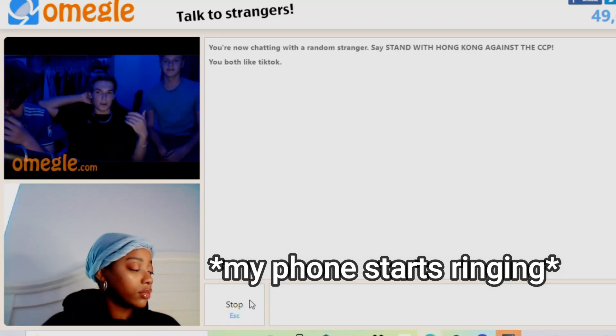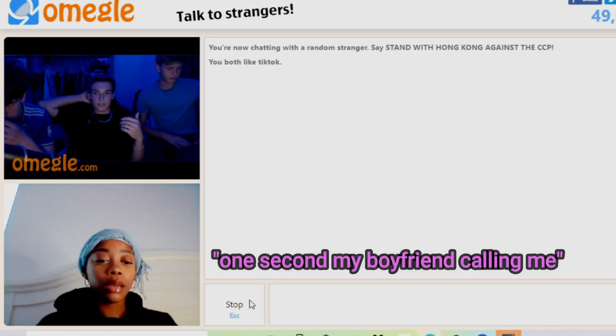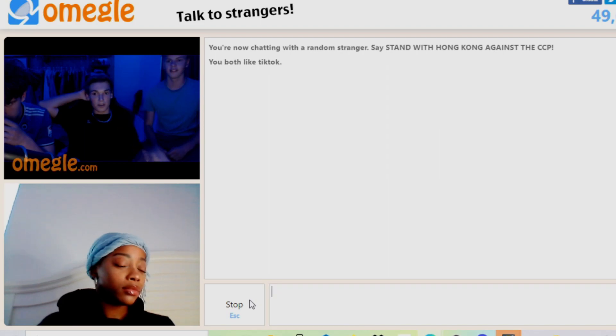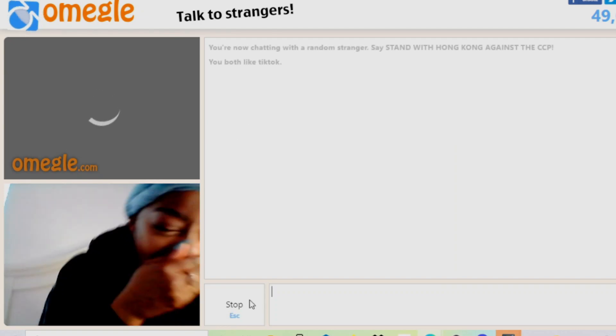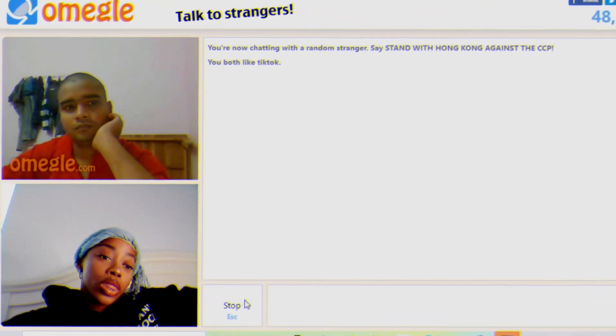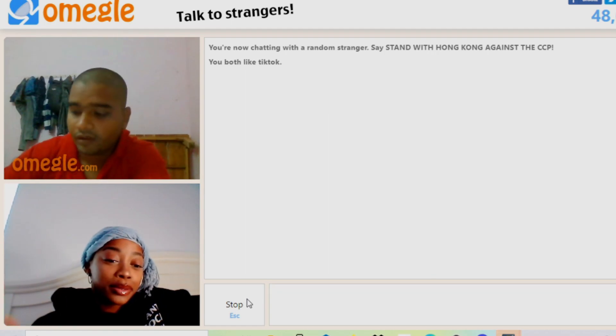Oh, one second my boyfriend's calling me. Ladies and gentlemen, we got him. Hey guys and welcome back to my channel. Today I'm coming back with yet another Omegle video. I know you guys liked the other one that I did recently, so I'm coming back with another one. Don't forget to like, comment and subscribe, and let's go.